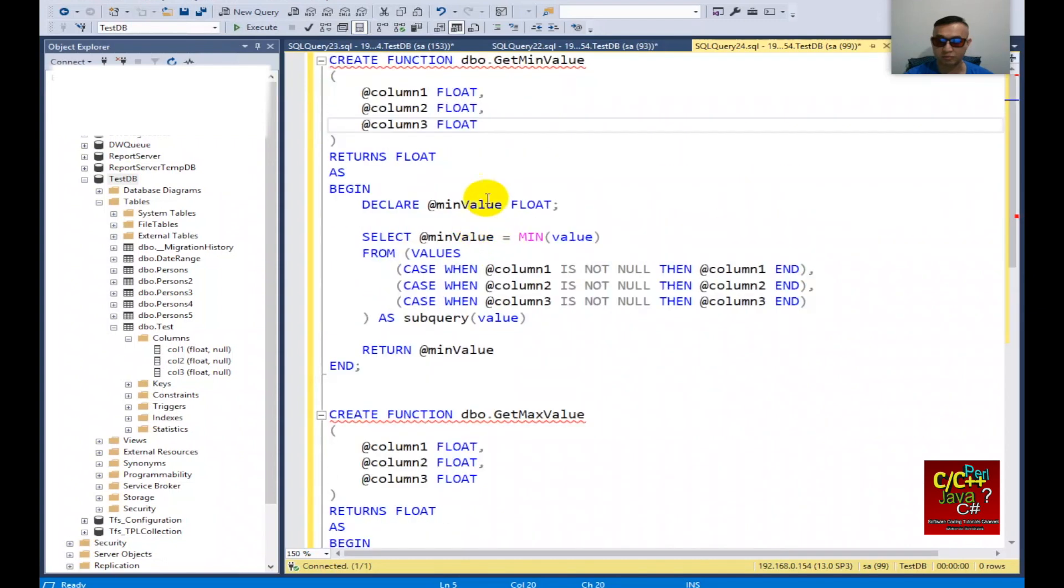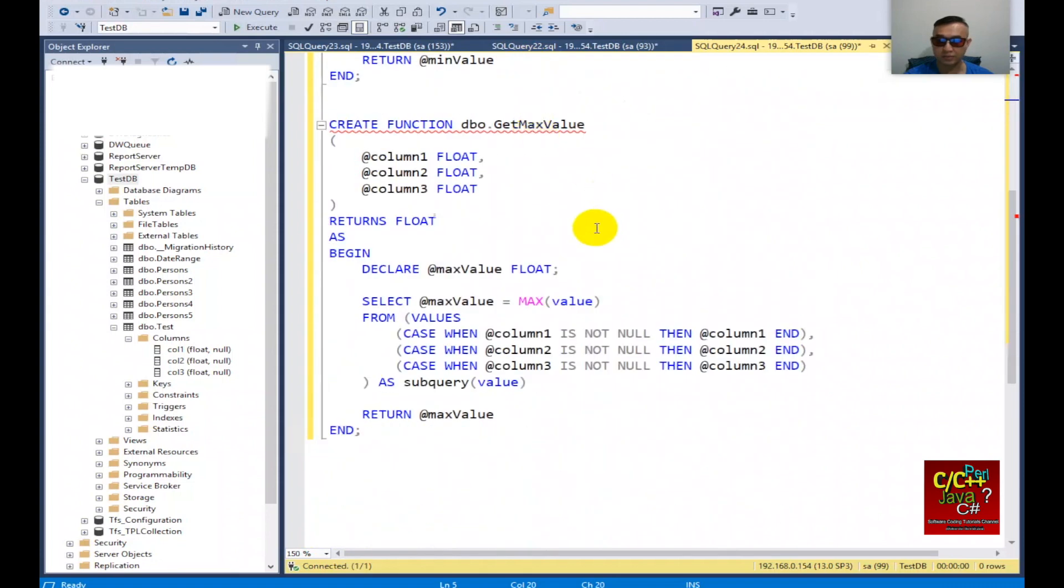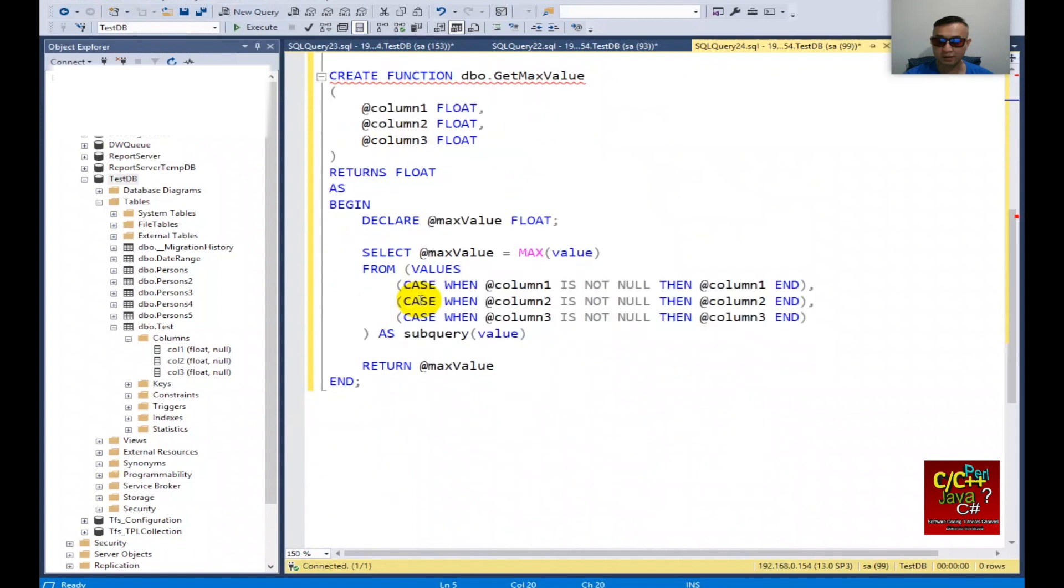For maximum value I would do the same thing. I will send in three columns and I'll get the maximum from the subquery and return max value.